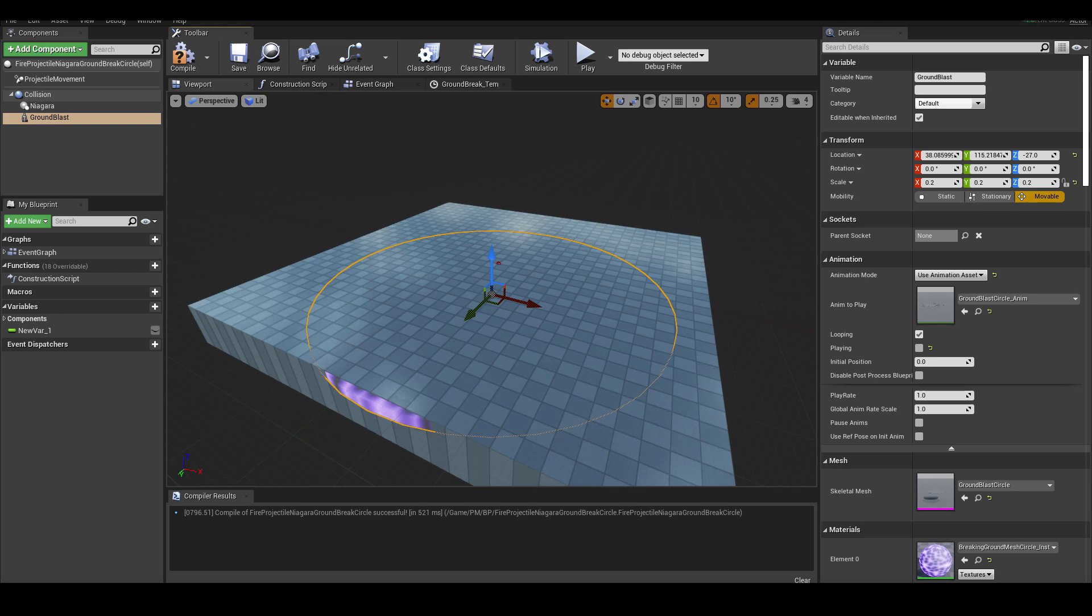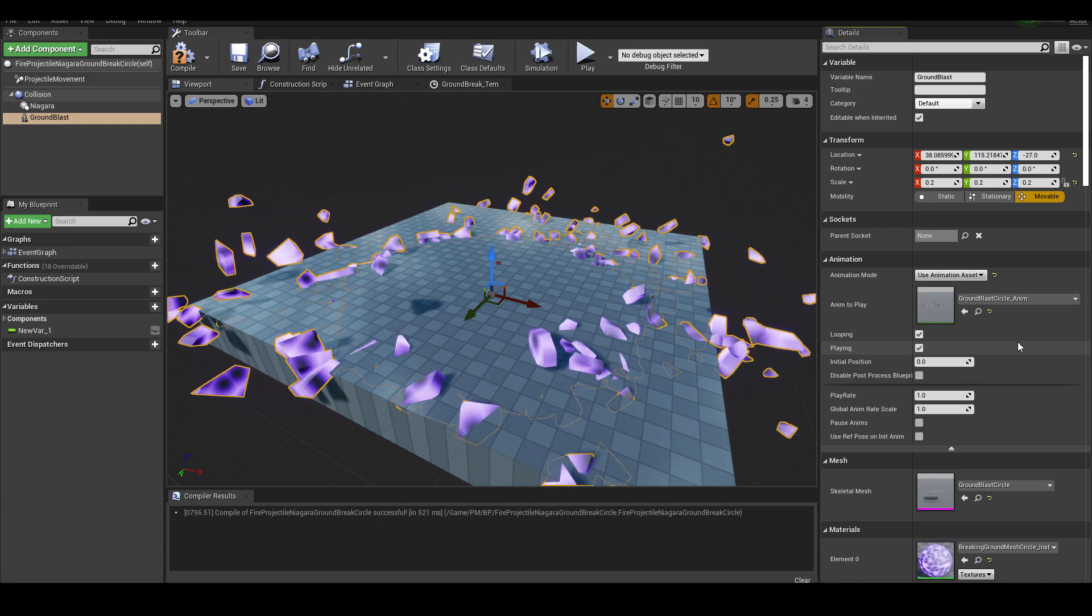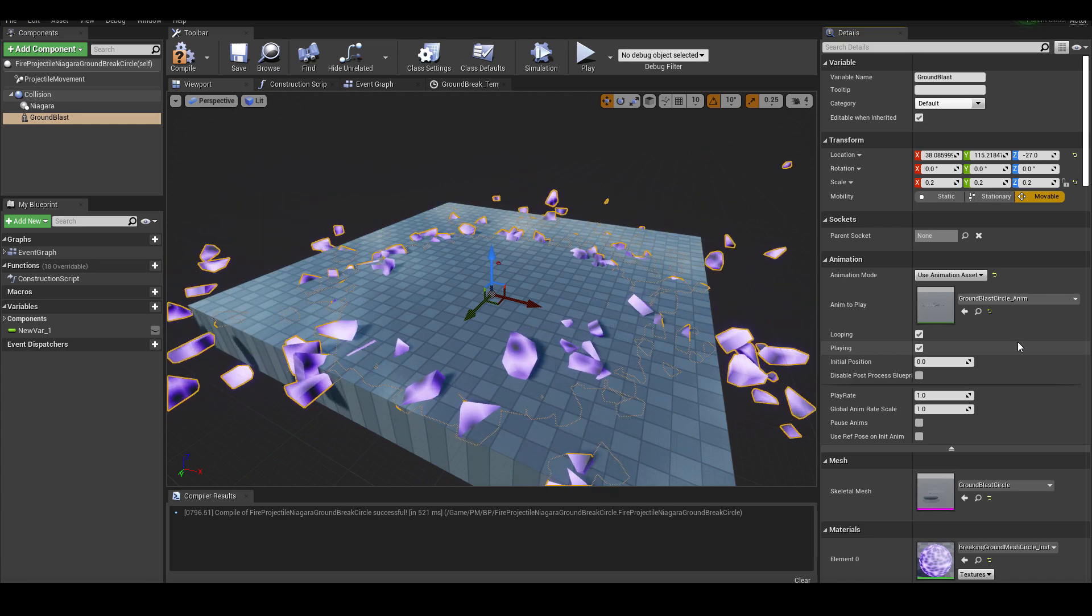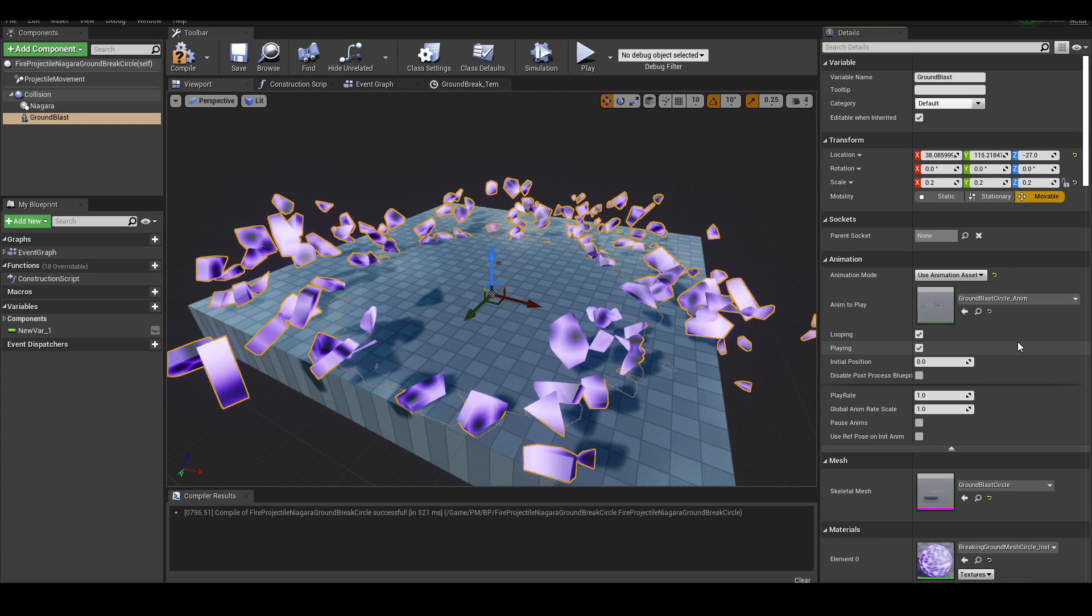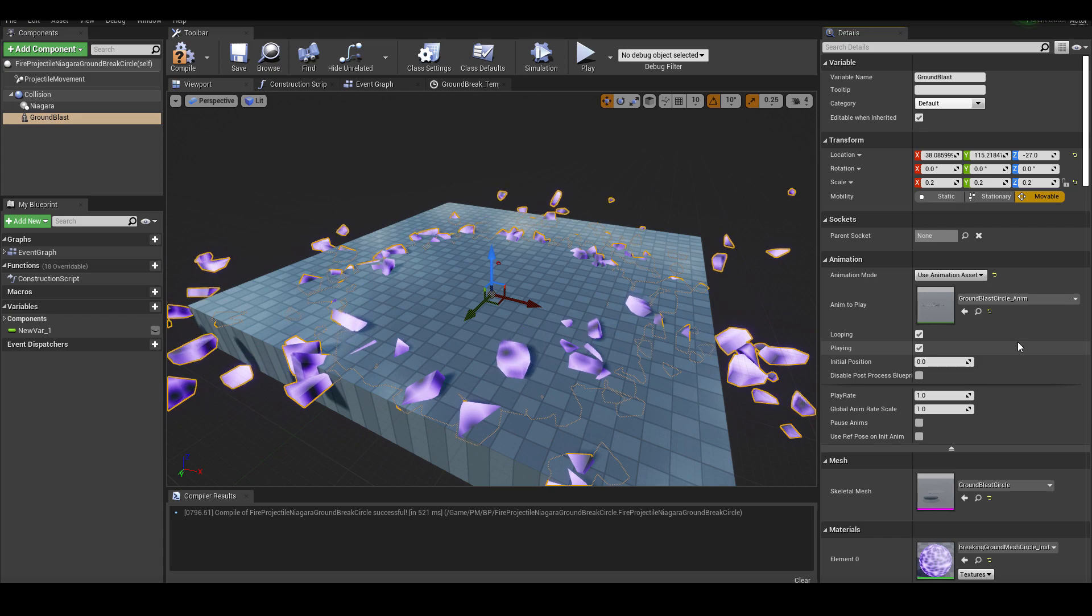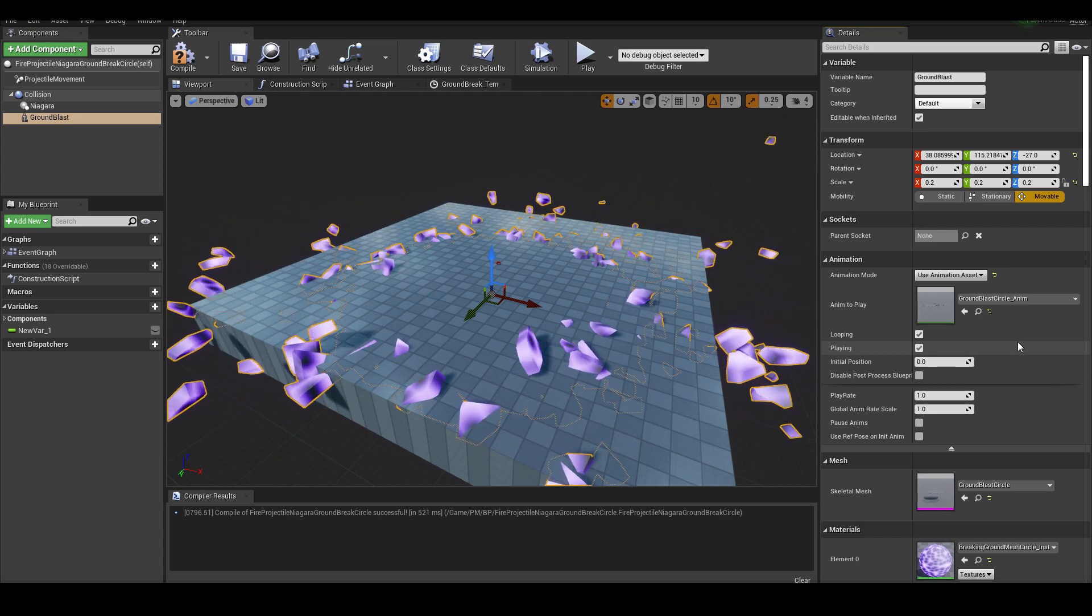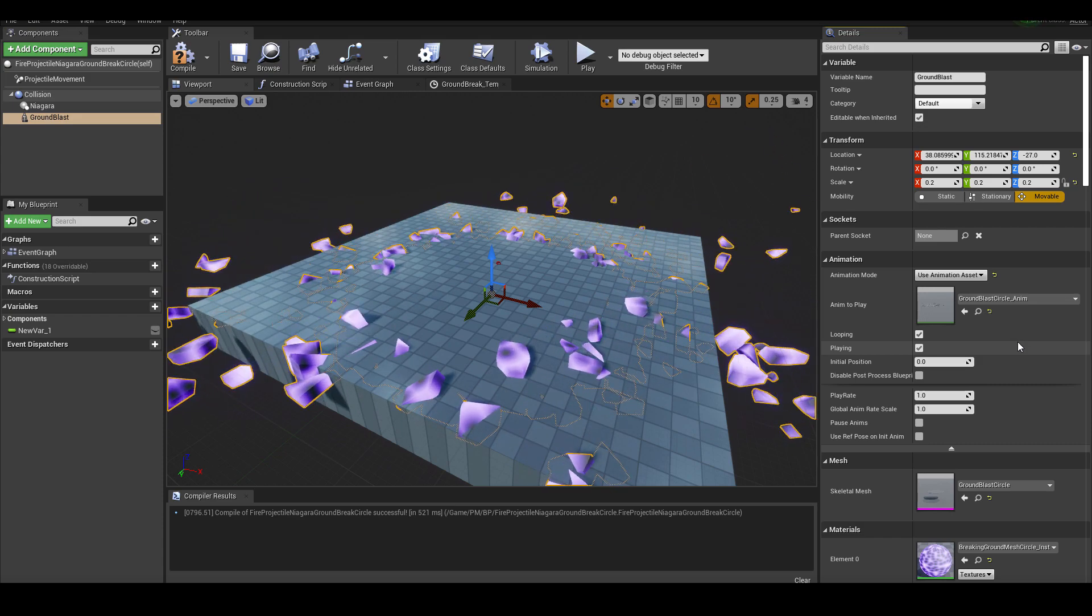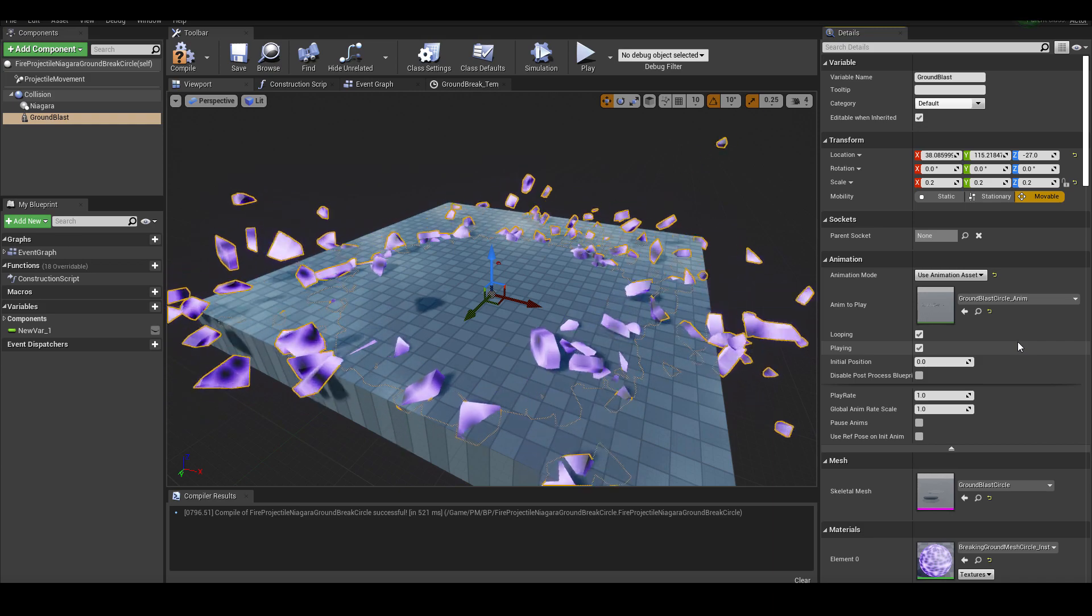The last part of this effect is the ground break, which looks like this. It's basically a rigid body simulation I've done in Houdini, and I matched the scale later on in Unreal Engine to match the radius of the sphere that I showed you.